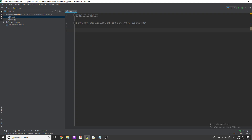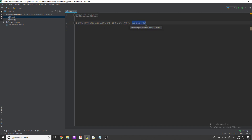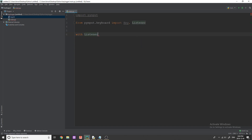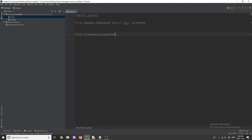First, we need to bring in our imports. We need to import pynput, and then from pynput.keyboard we're going to import Key and Listener. Listener is what's going to listen for our key events. So we're going to write: 'with Listener' with brackets, and say 'on_press=on_press' and 'on_release=on_release'.